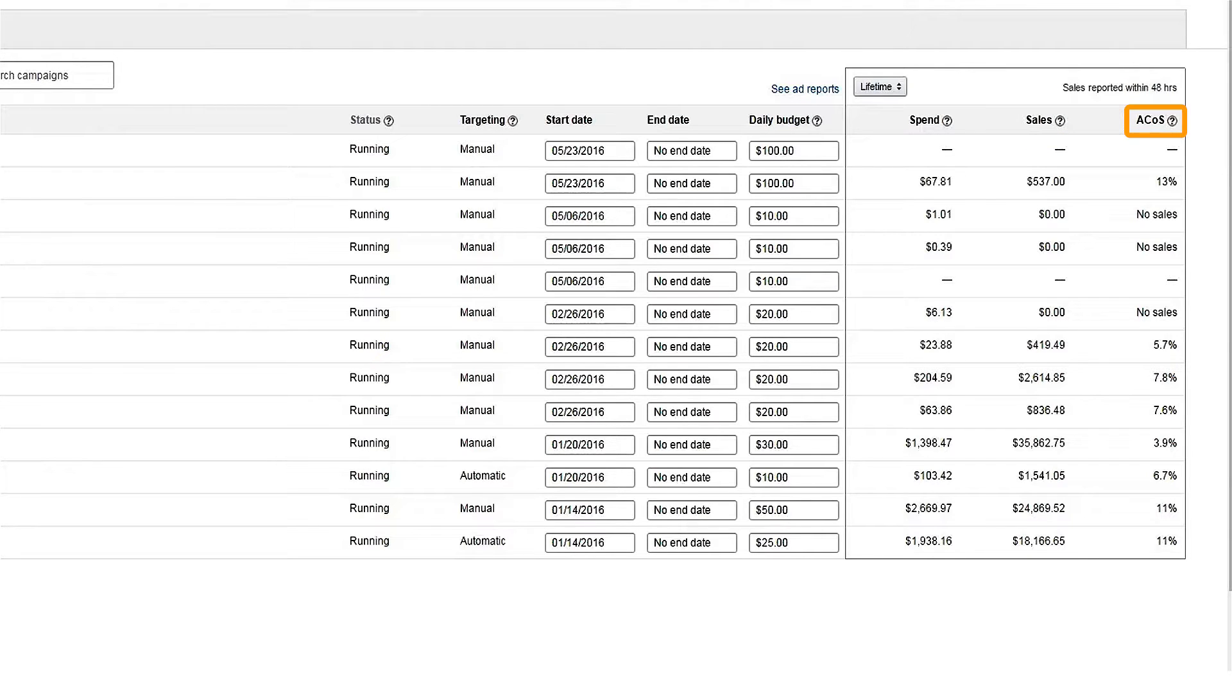ACOS is the advertising cost of sale. This is the percent of attributed sales spent on advertising, calculated by dividing your spend by your sales. ACOS can help you understand the return on your ad spend.